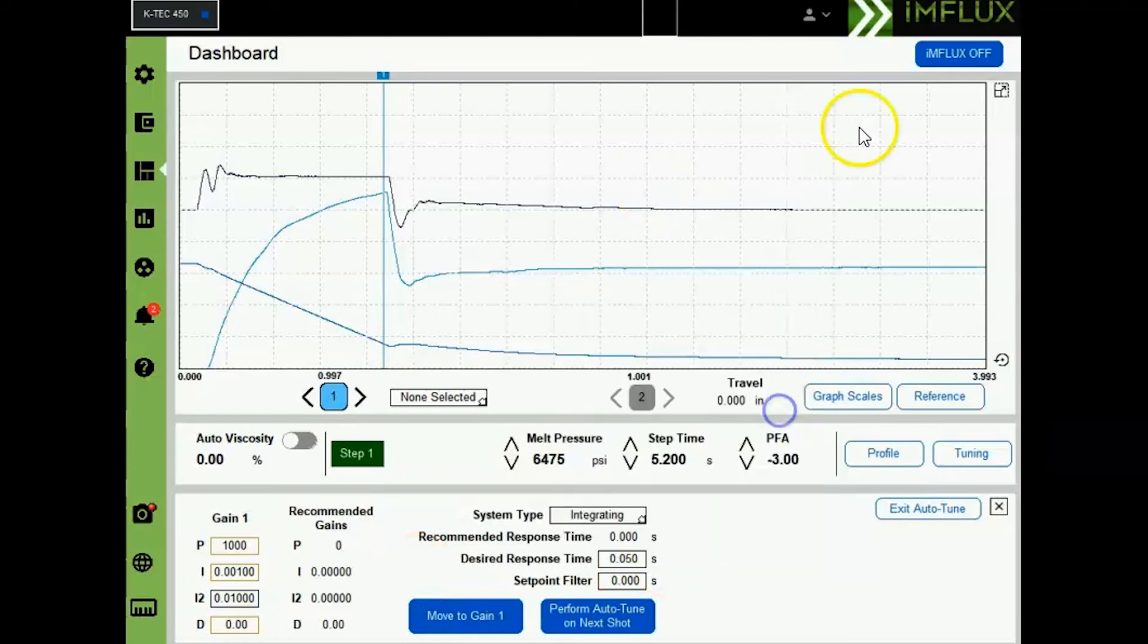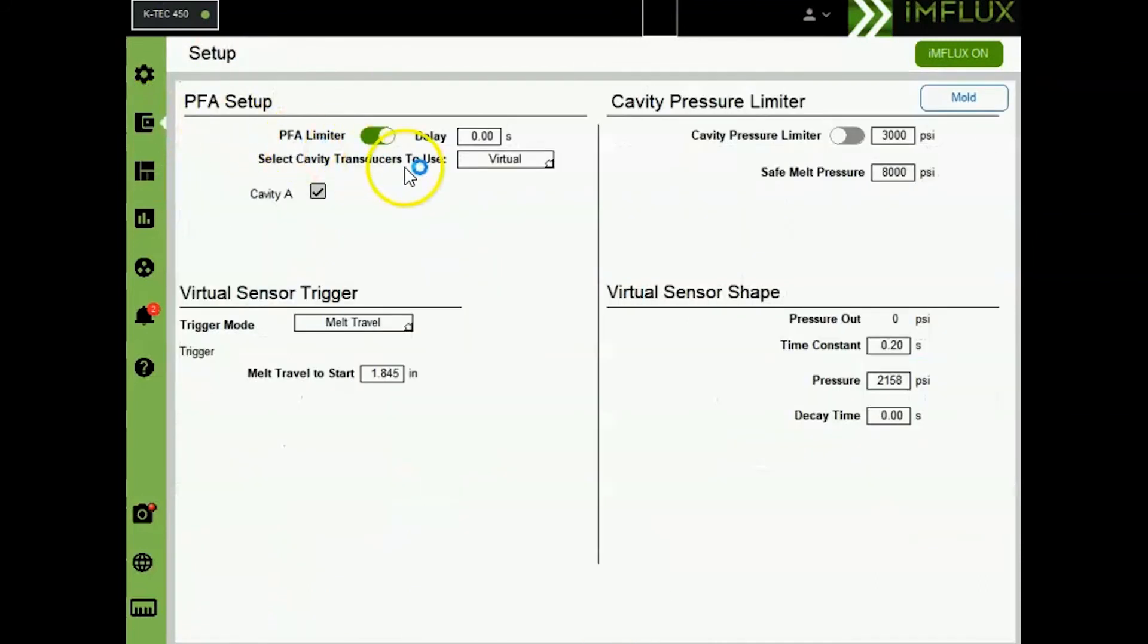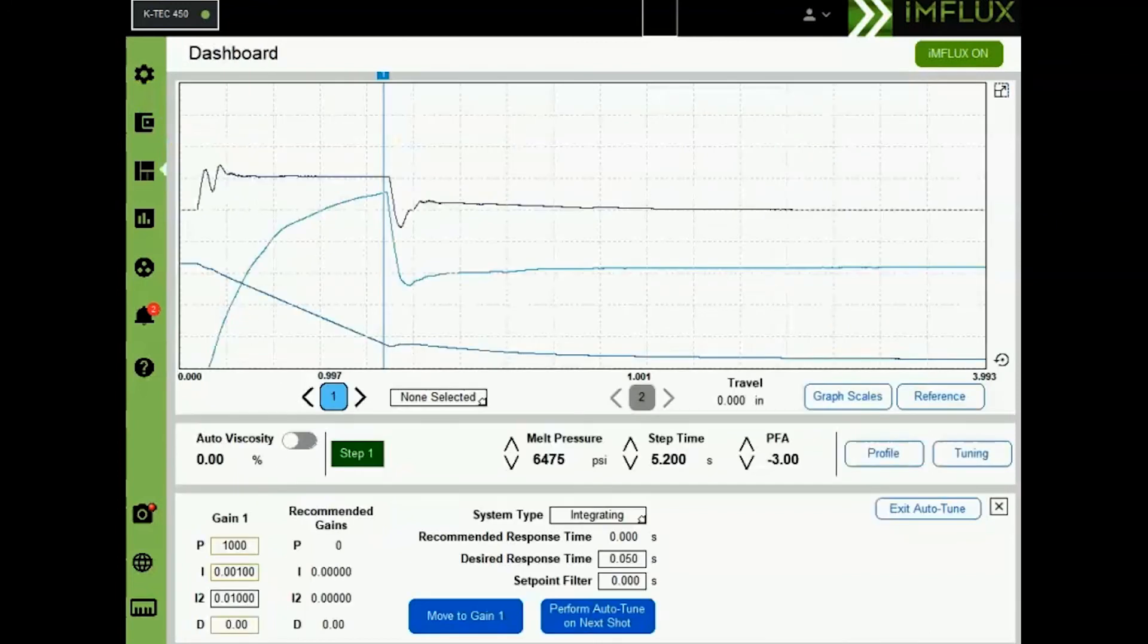Before running a cycle with influx on, make sure the setpoint filter is set to zero and in the setup page that the PFA delay is also set to zero. Now run a cycle with influx on.